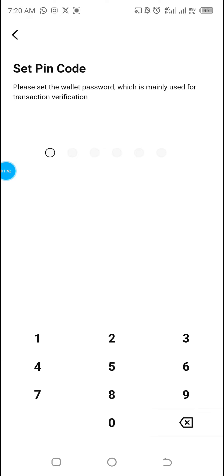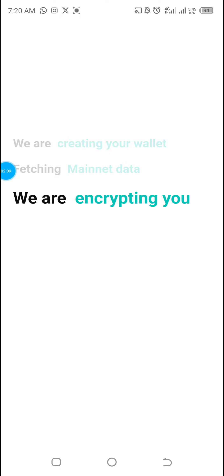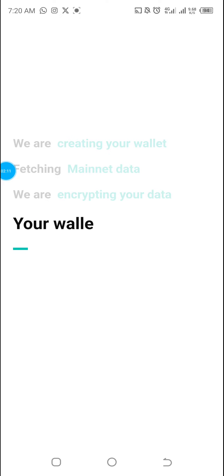Now you have to set a PIN code — it's the wallet password mainly used for transaction verification. You have to set a six-digit password. Please make sure it's a password you'll always remember. If you forget things easily, write it down or save it in your email. I'm going to input my password now.